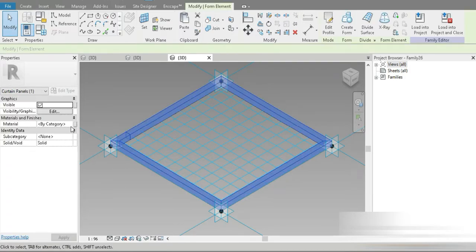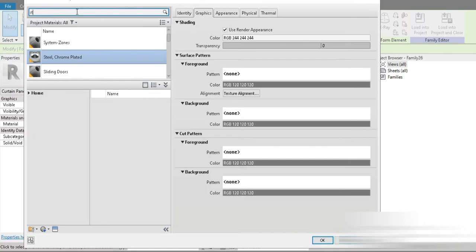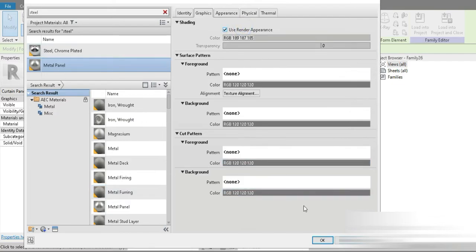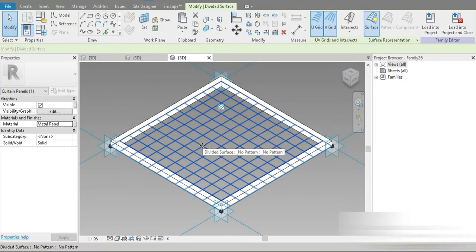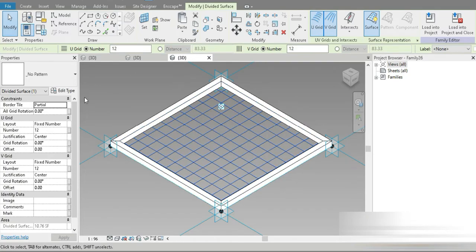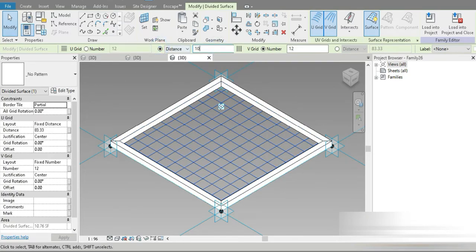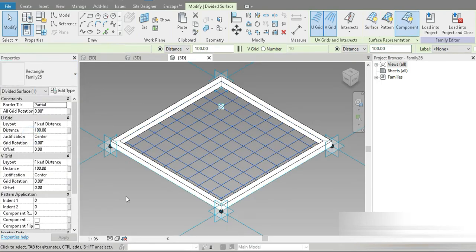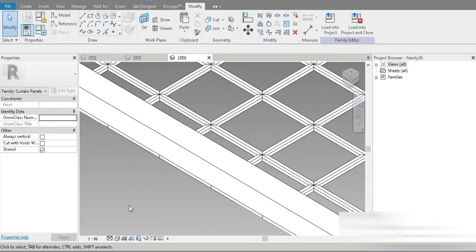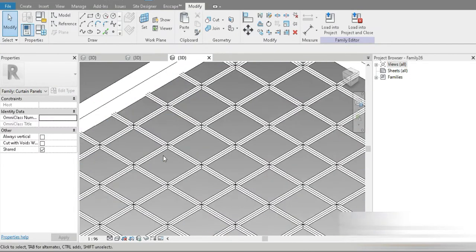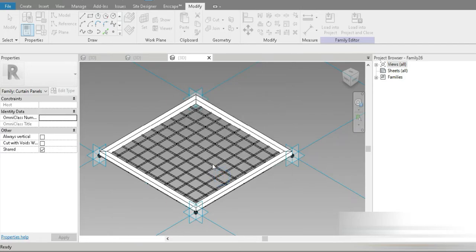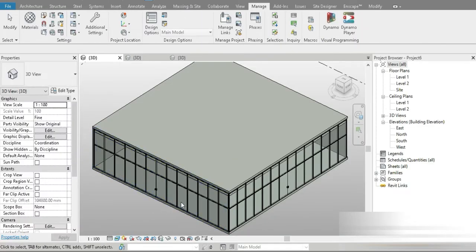Let's click on that line, click on the profile, go to Create Form — our second one is also made. Now let's click on that, go for the materials, search for steel — metal panel. Let's go for this one; if it doesn't look nice we can change it later. The pattern is going to be based on Family 25, the previous one we made, which was 100mm by 100mm. Let's go to No Pattern, select Family 25 — our beautiful steel mesh is already completed.